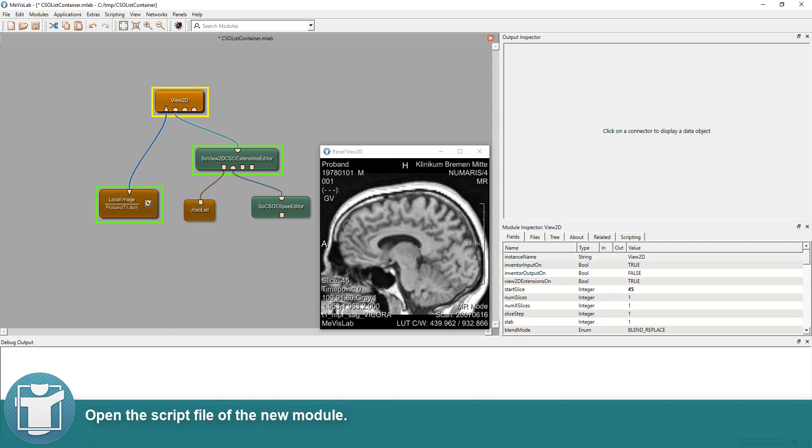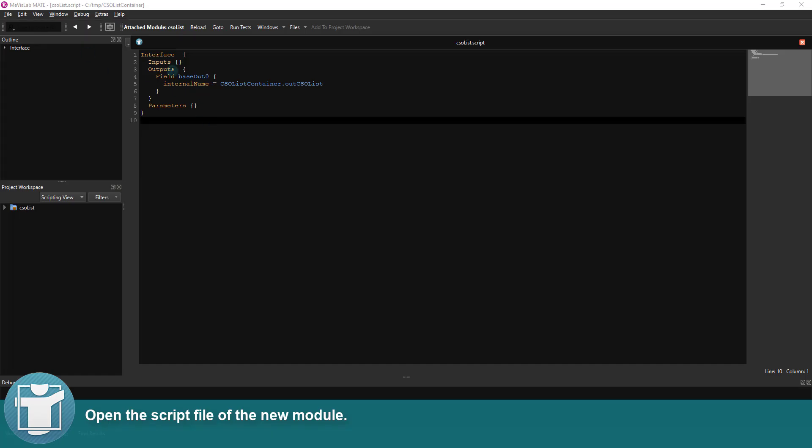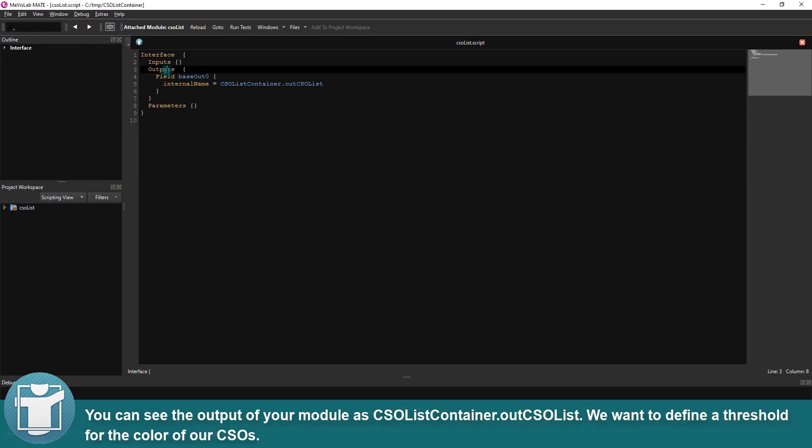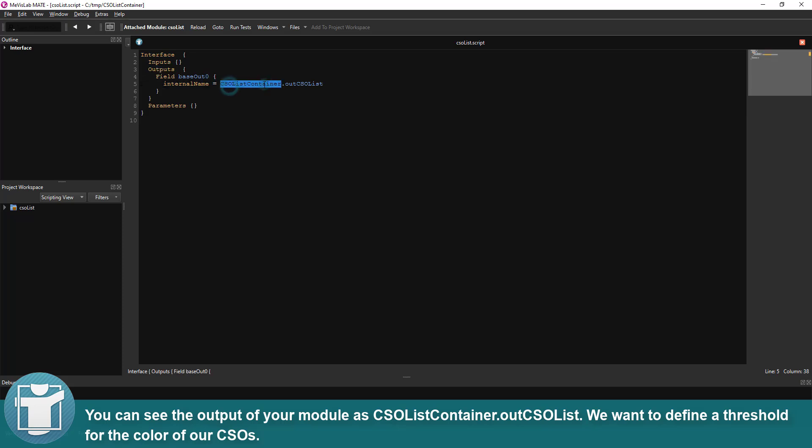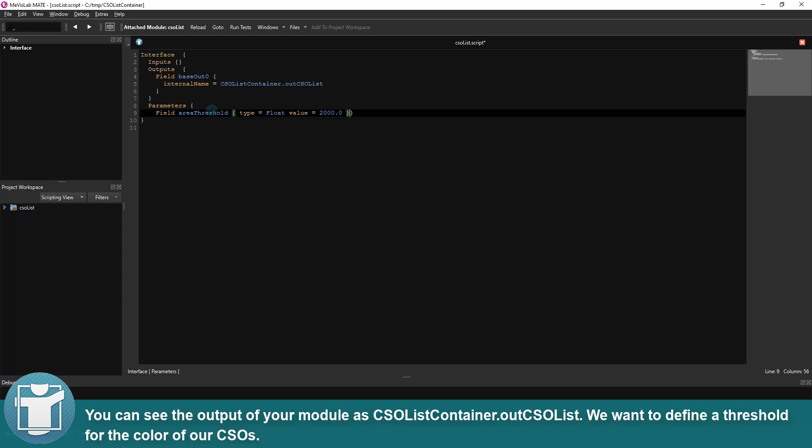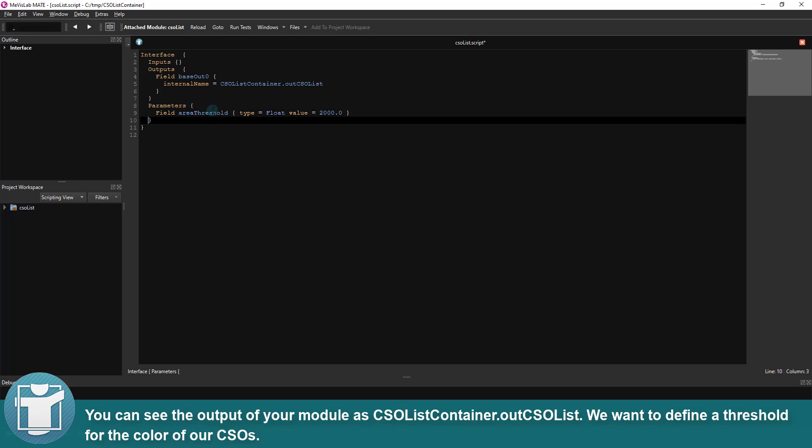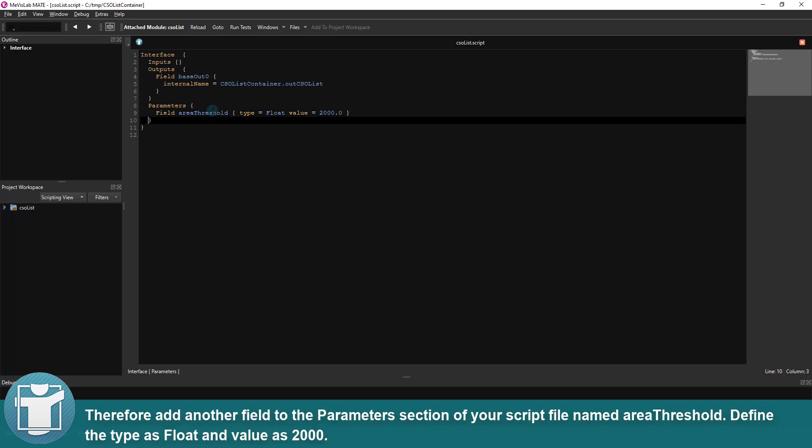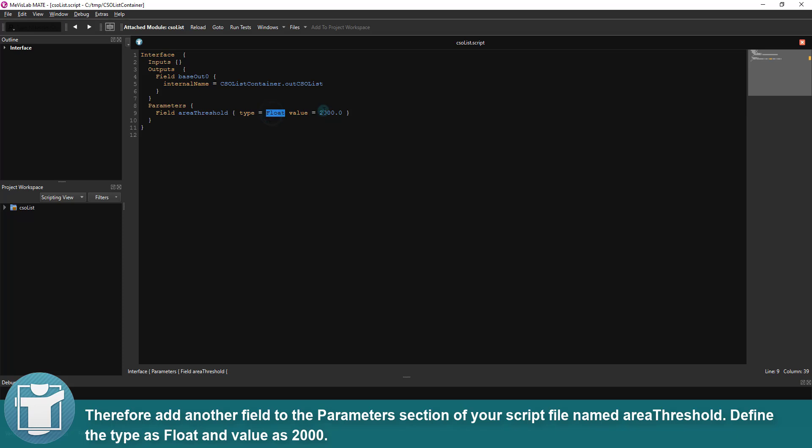Open the script file of the new module. You can see the output of your module is CSO list container out CSO list. We want to define a threshold for the color of our contours. Therefore, add another field to the parameters section of your script file named areaThreshold.